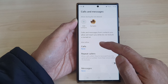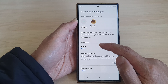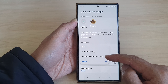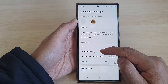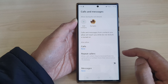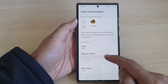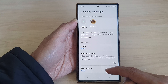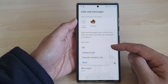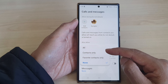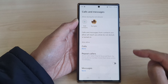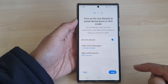You can also choose who is allowed under calls. You can allow favorite contacts to call you, allow all contacts, or none. You can also turn on or turn off repeat callers. For messages, you can choose if anyone can send you text messages during driving mode — by default it is set to none. After that, tap on the back key.